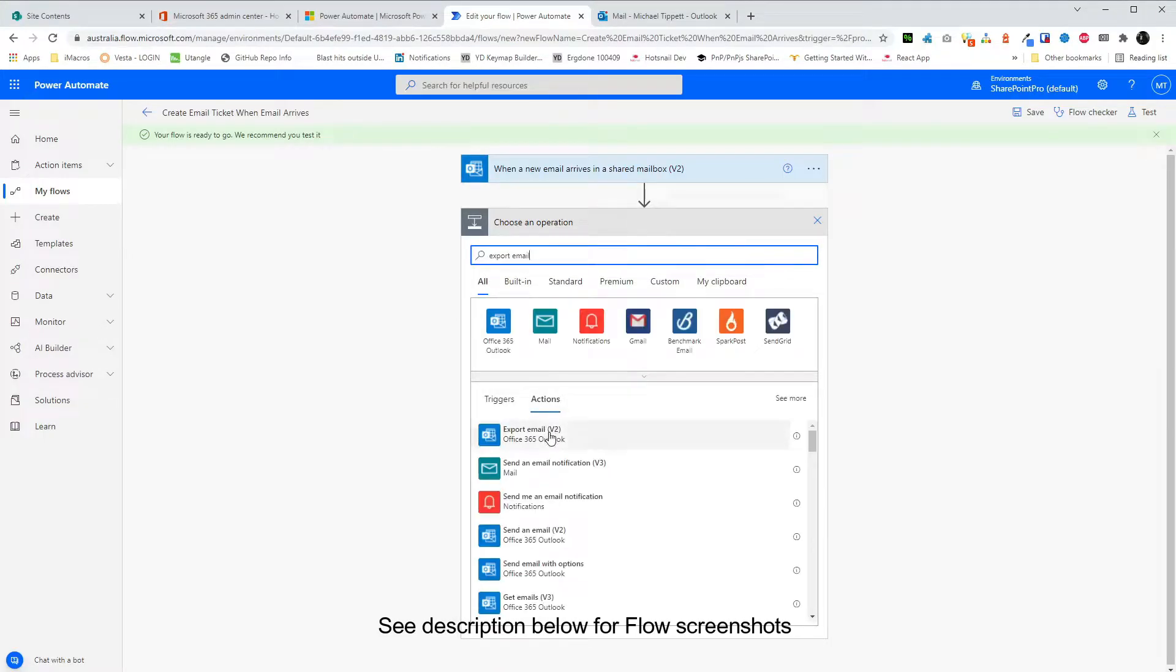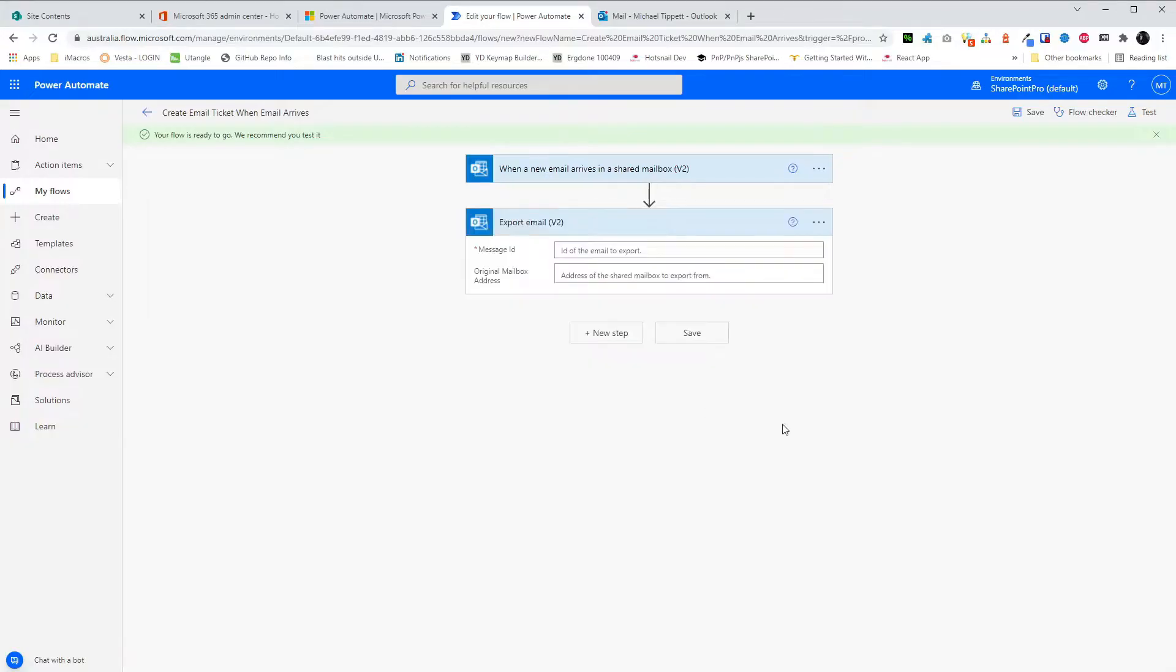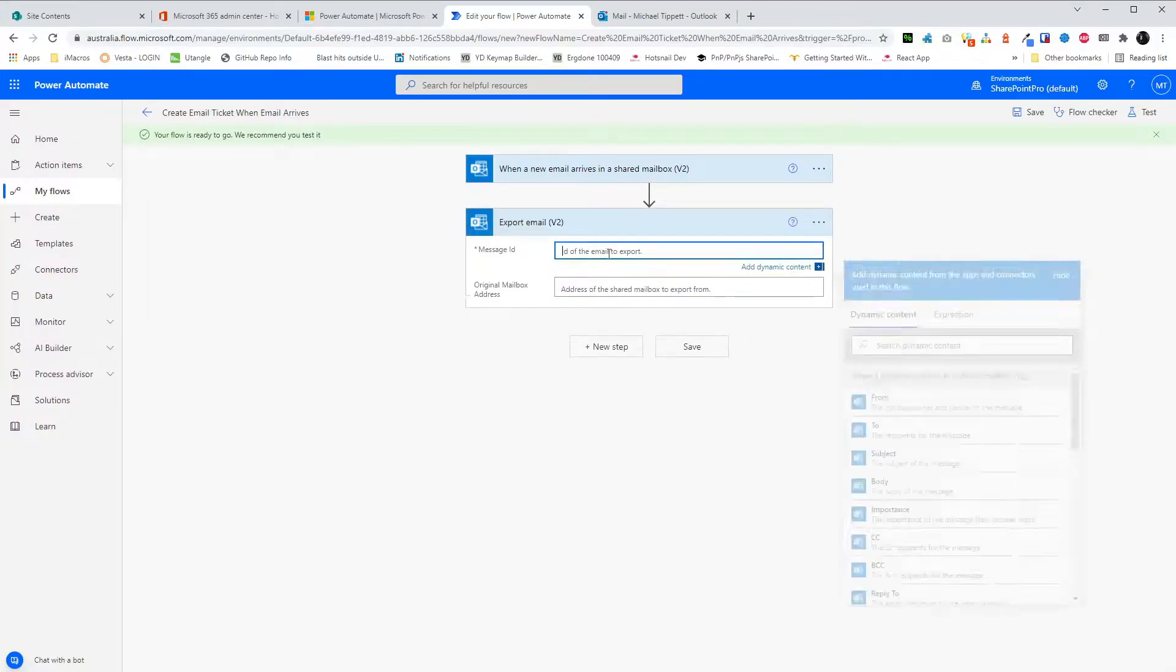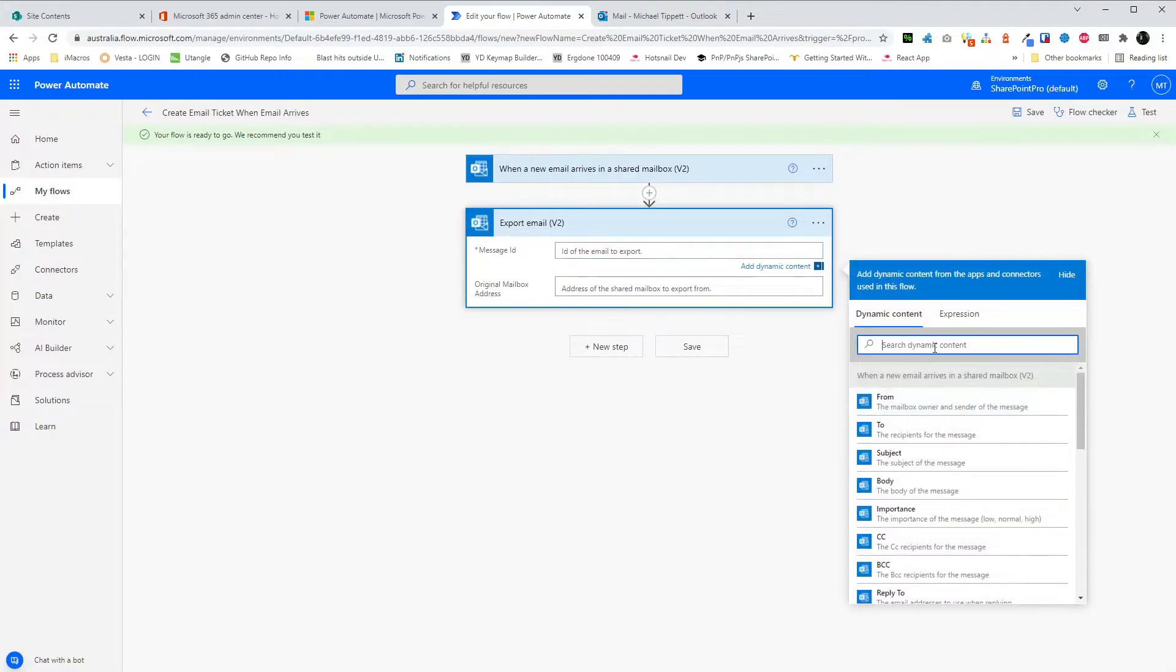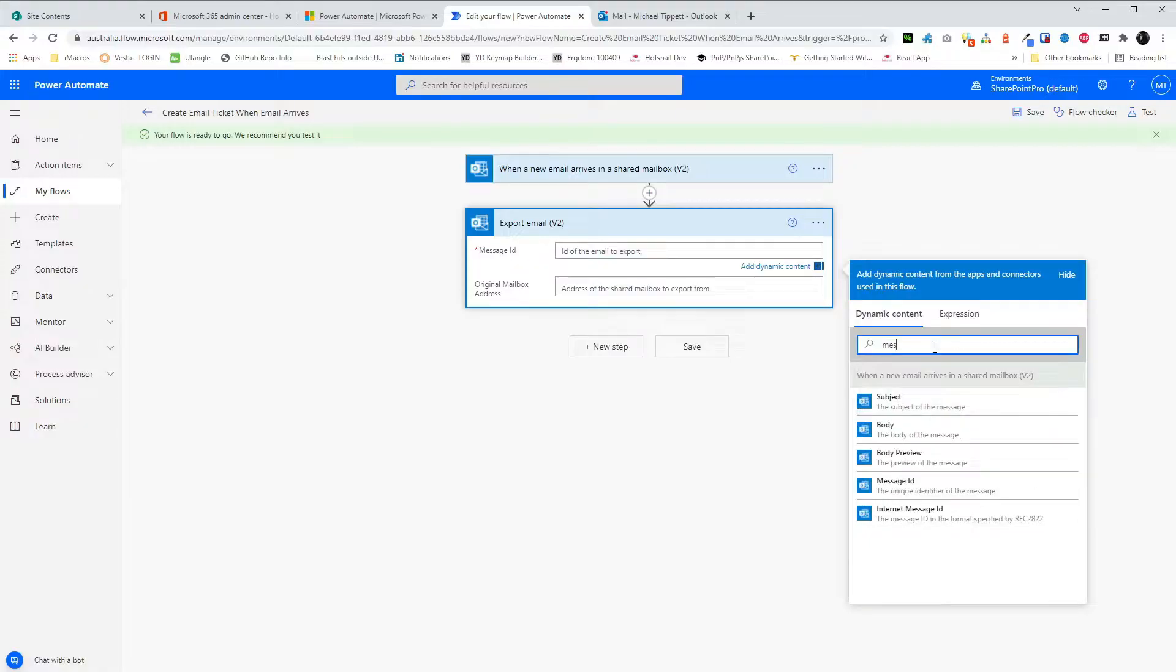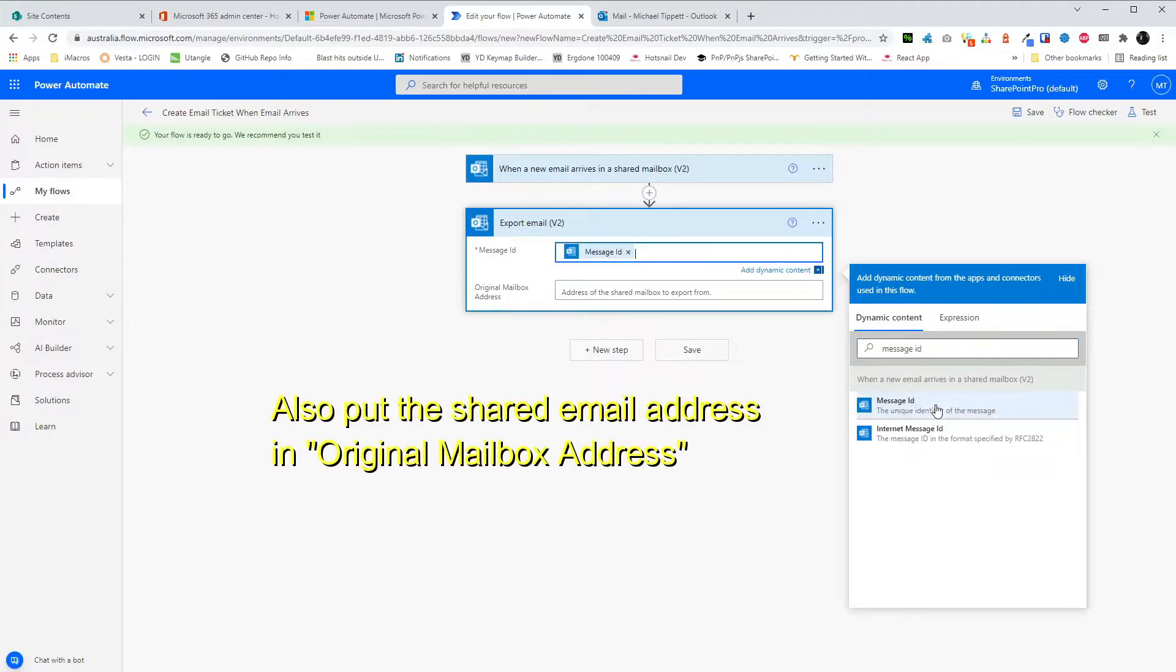In this step, we'll get the email details. We'll use the Message ID from the trigger step. And then in the next step, we'll create the list item in SharePoint.